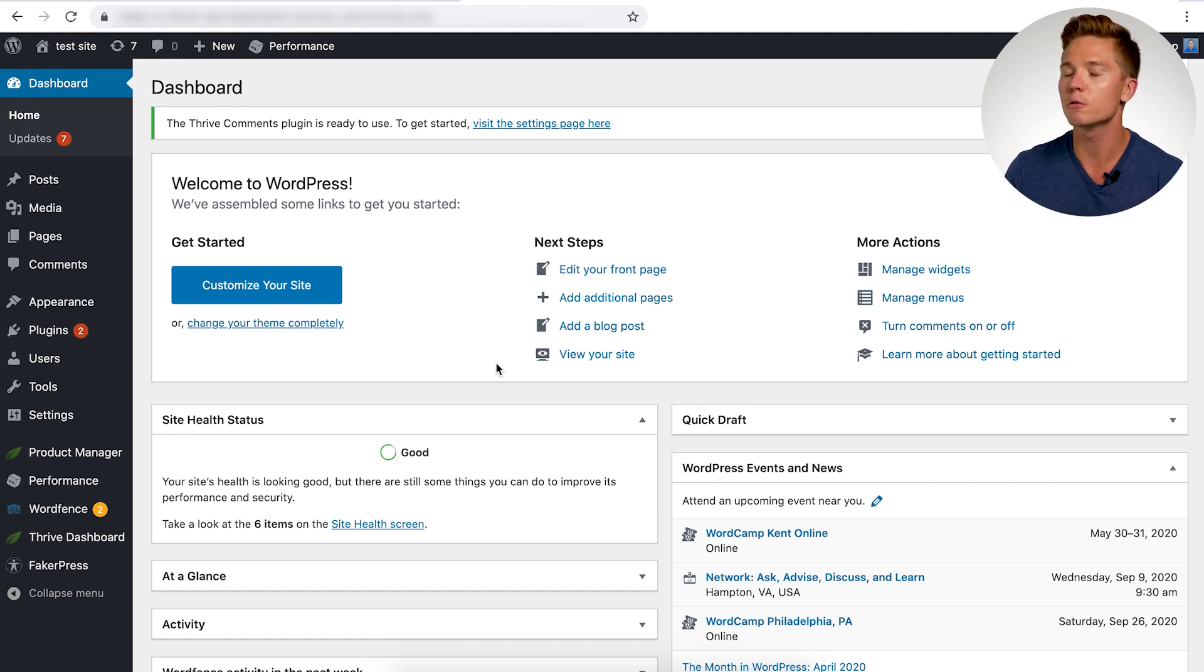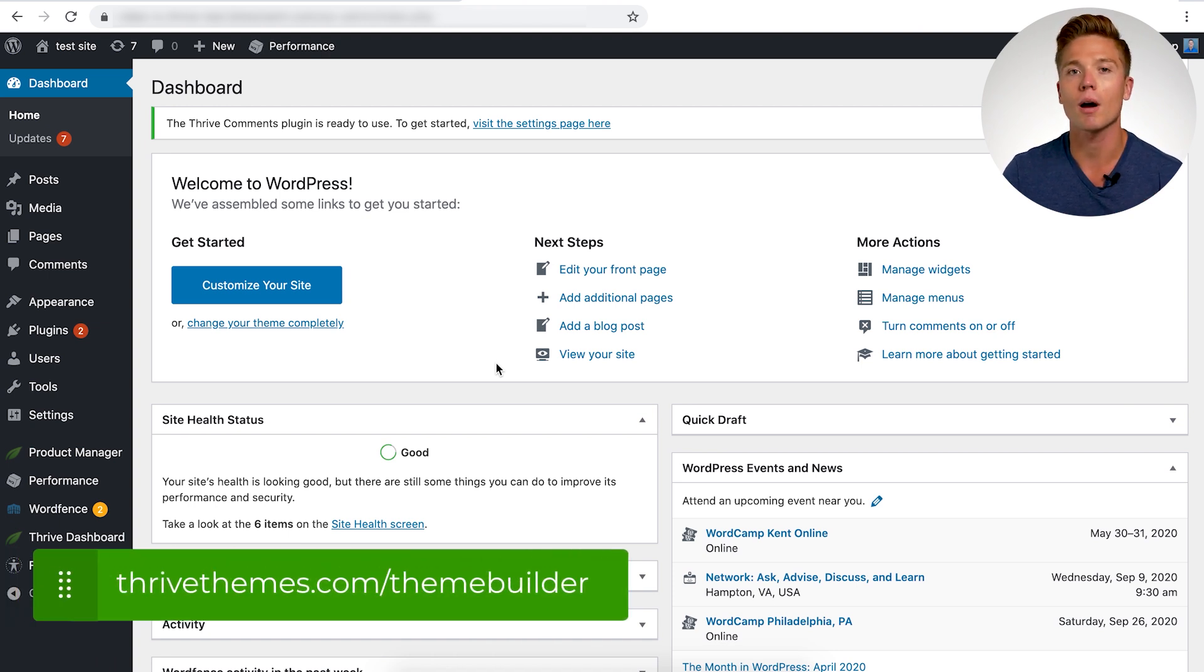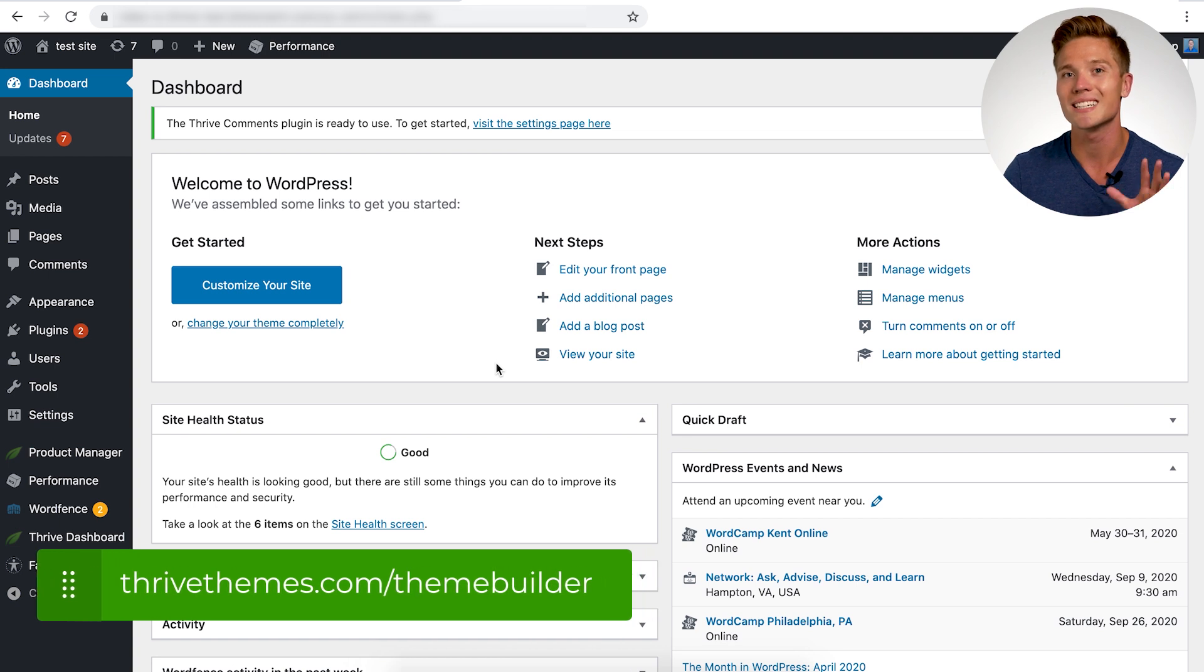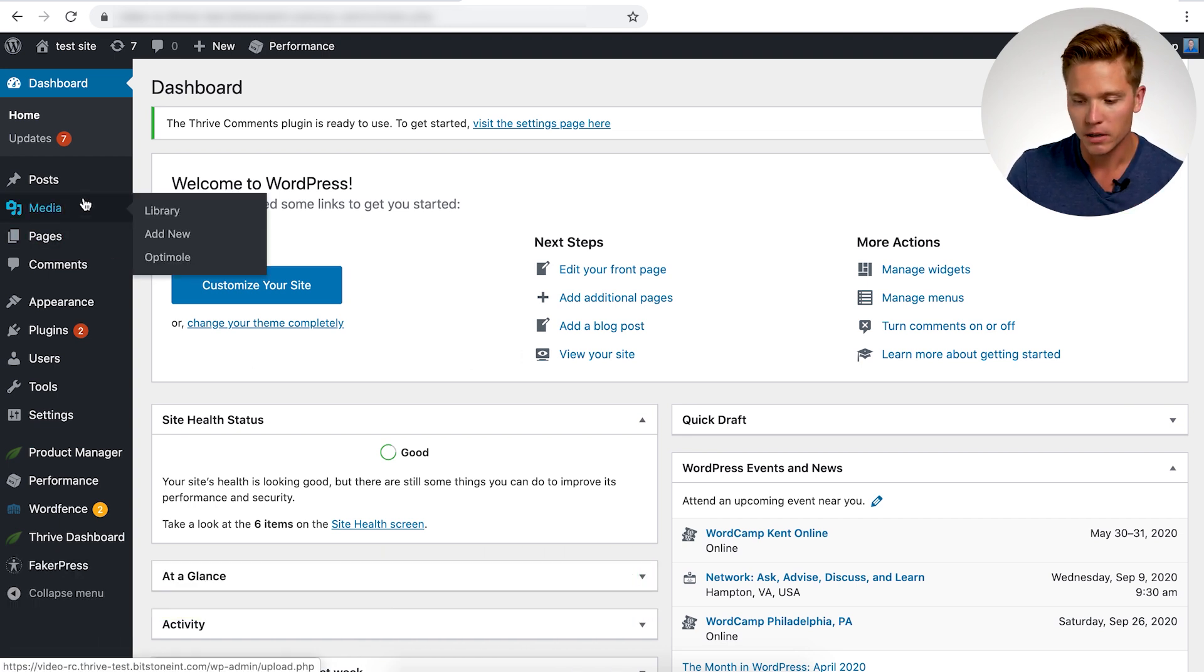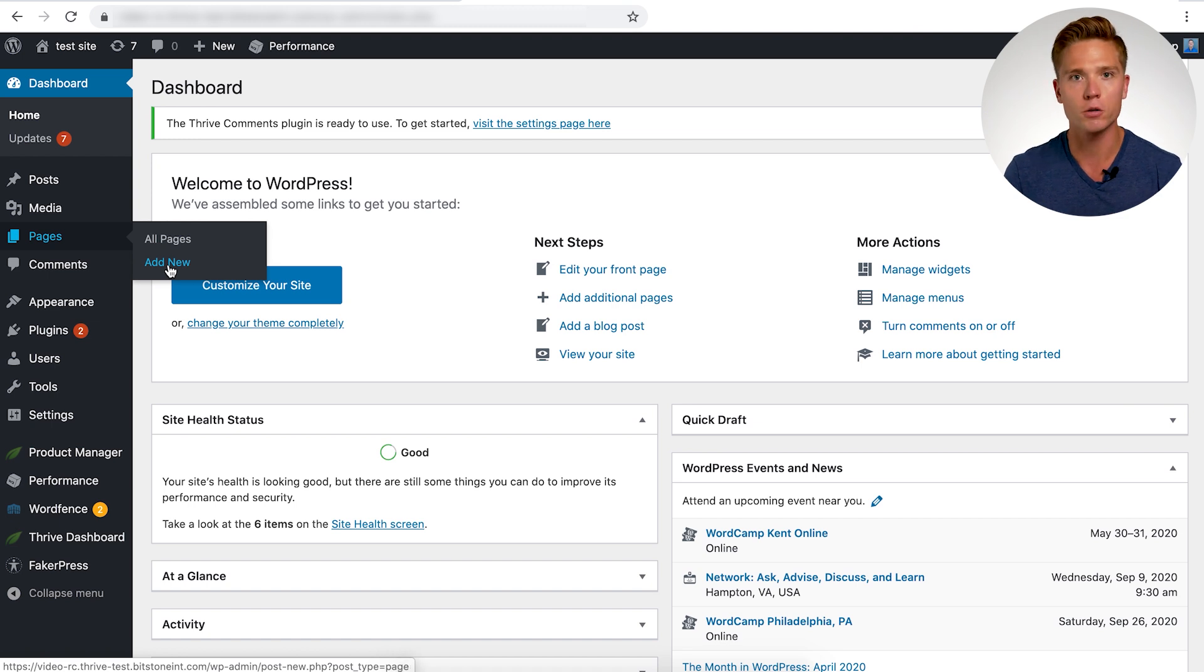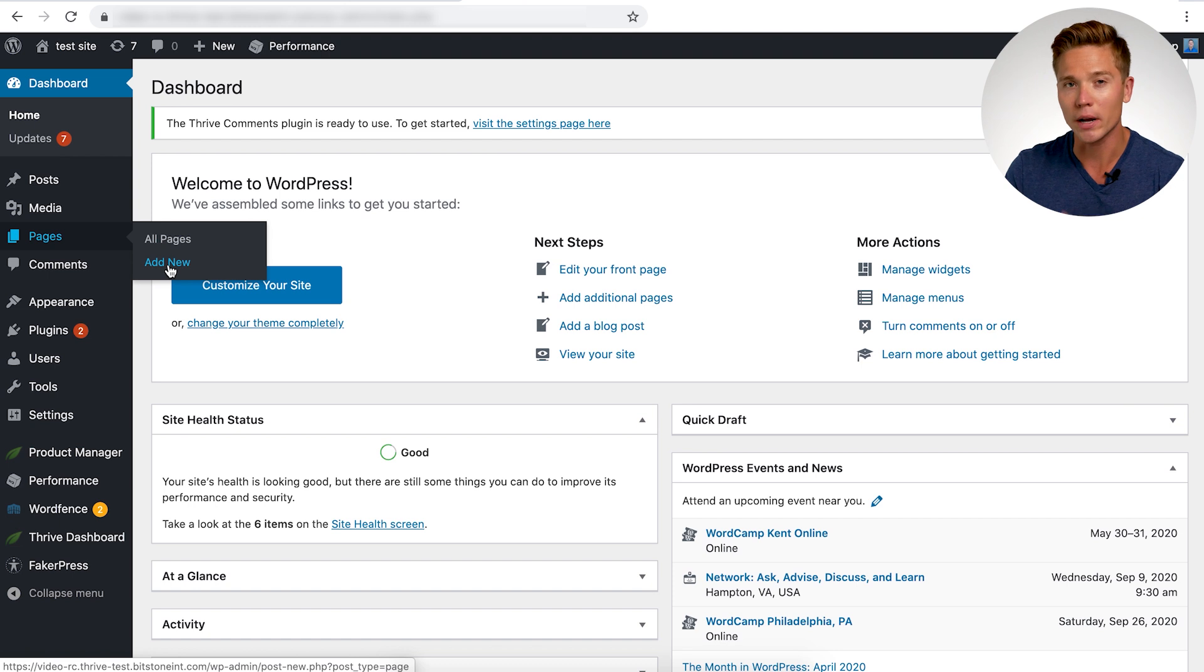So if you are brand new here, you don't have Theme Builder yet, head on over to thrivethemes.com/themebuilder to learn more about the product and get your copy today. And let's keep going here. So underneath pages, we're going to want to add new and we're not going to be under posts. We're not going to be in the category page section. We're going to be adding a regular WordPress page.